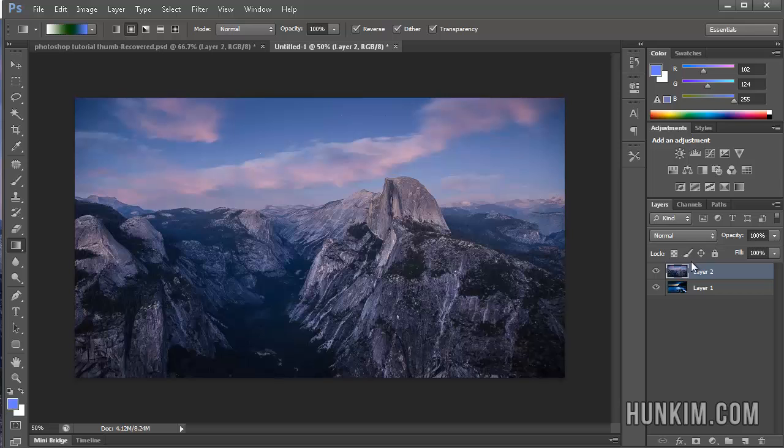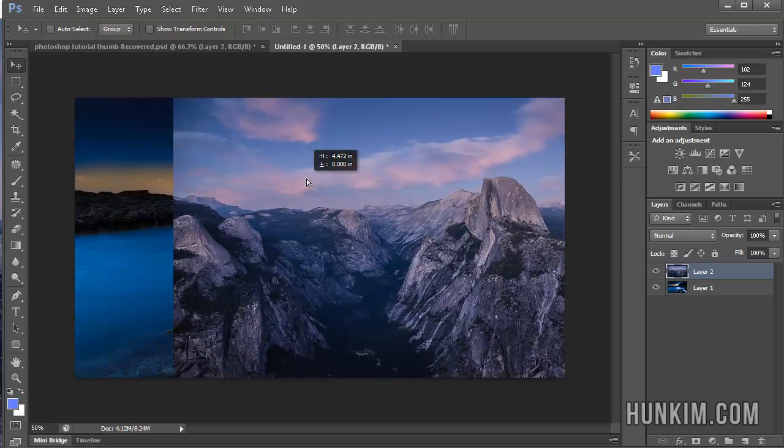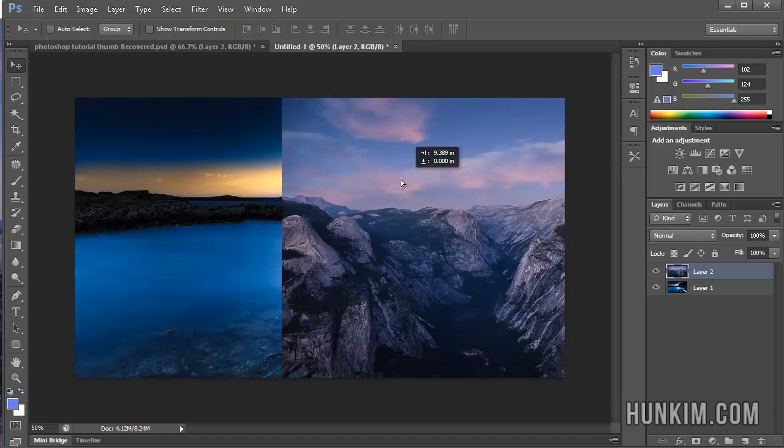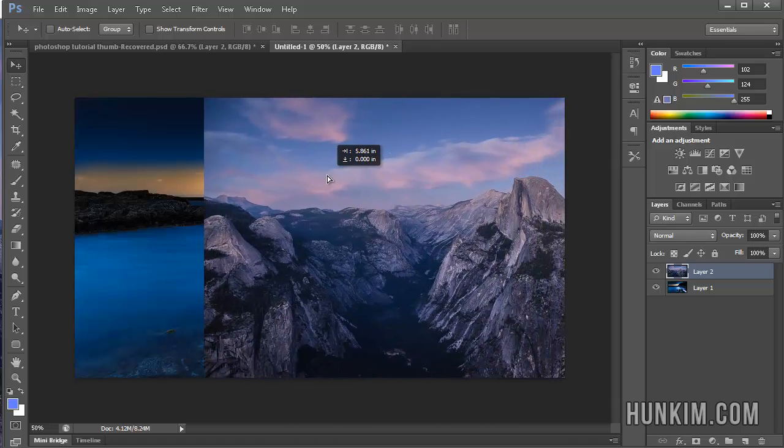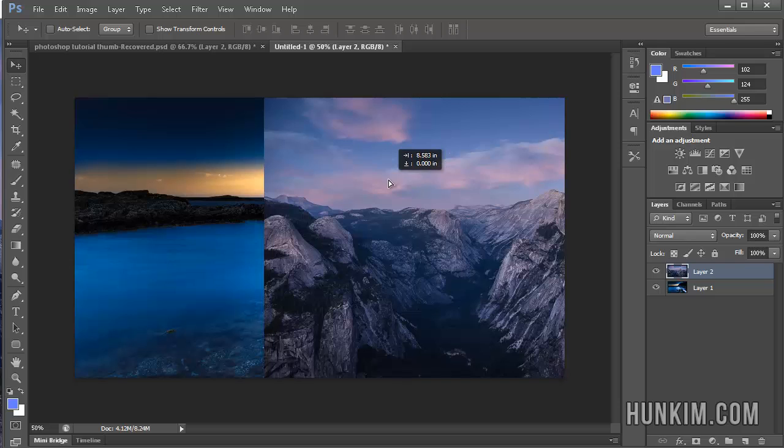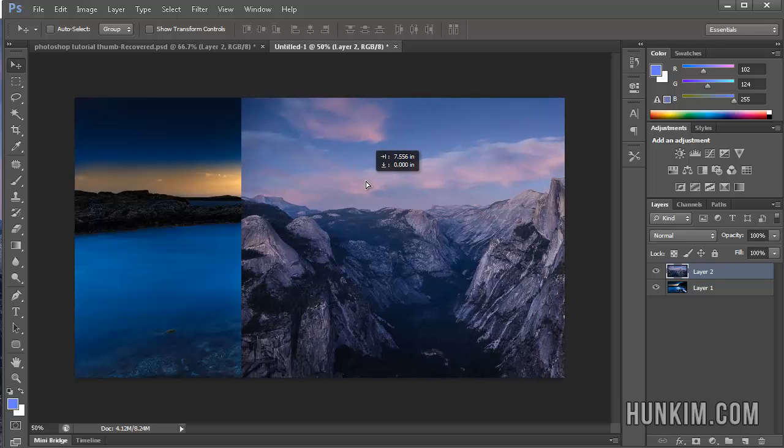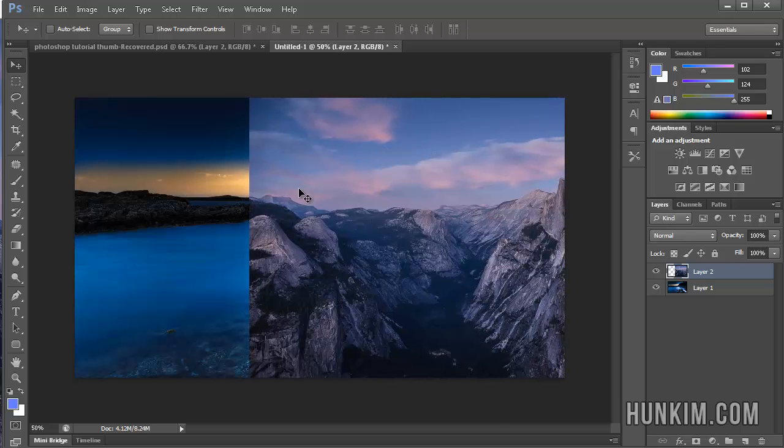So notice how if I use the Move tool, press V, you can see there's two beautiful pictures here. So to create a nice gradient, what we can do is we can actually have the top picture overlap a little bit more than half way. And I want to show you something interesting here.